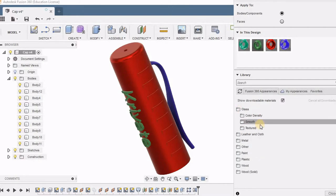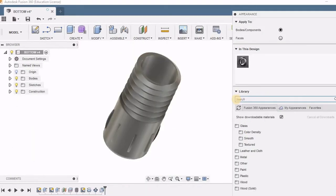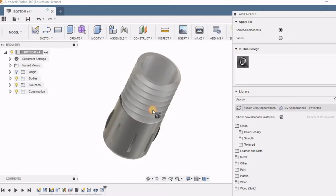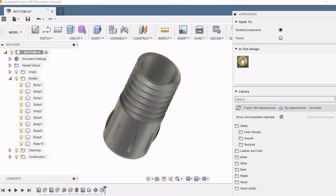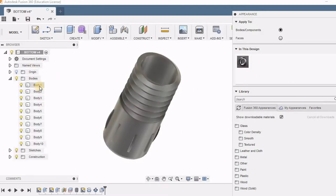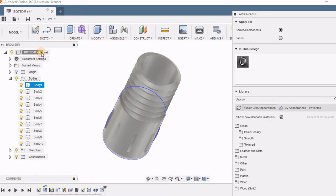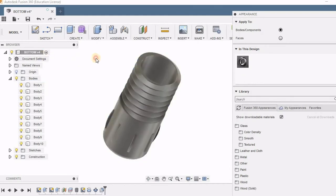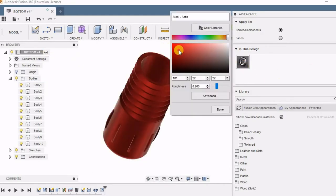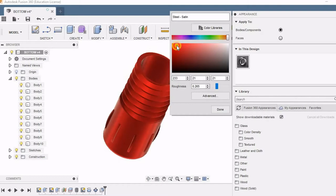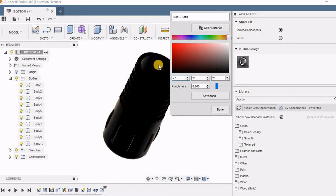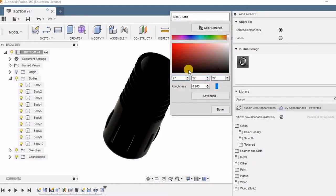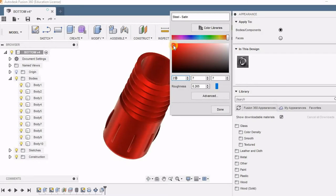Now let us take the bottom portion. Here also I am applying the satin color, and to the whole body I need the same color. Directly to the component I can apply that color and I can vary the RGB values and give the same value as I have given for the cap. But currently I am just randomly picking a red color which I can modify at any time.